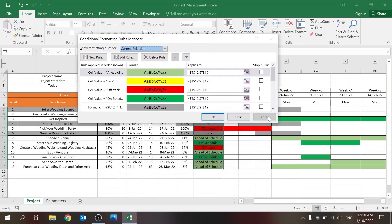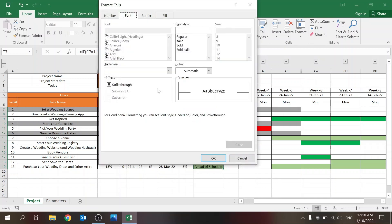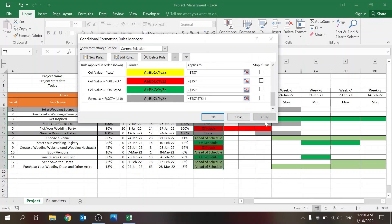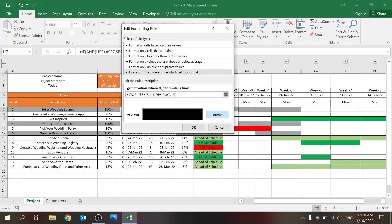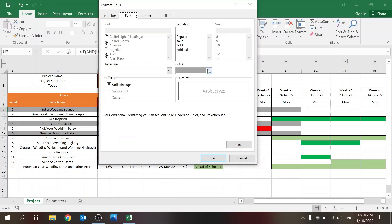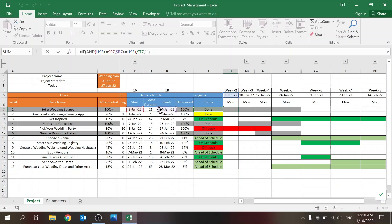All the color coding is conditional formatting. Each status has its own color. One difference in the Gantt columns: I don't want to see the text, so I also set the font color to match the fill color. The formula is simple: if the date falls between the task's start and finish dates, set the cell equal to the status text; otherwise leave it blank. If you removed that formatting, you'd see the word 'Done' in the cell.